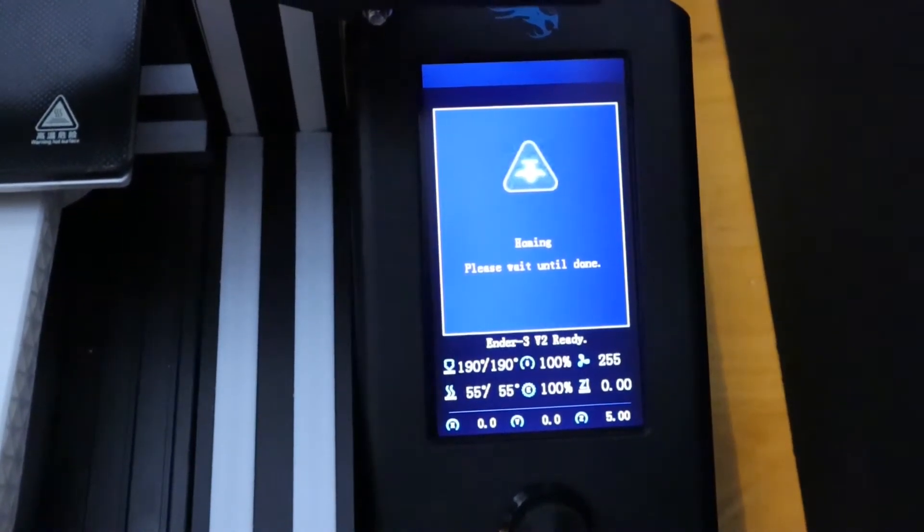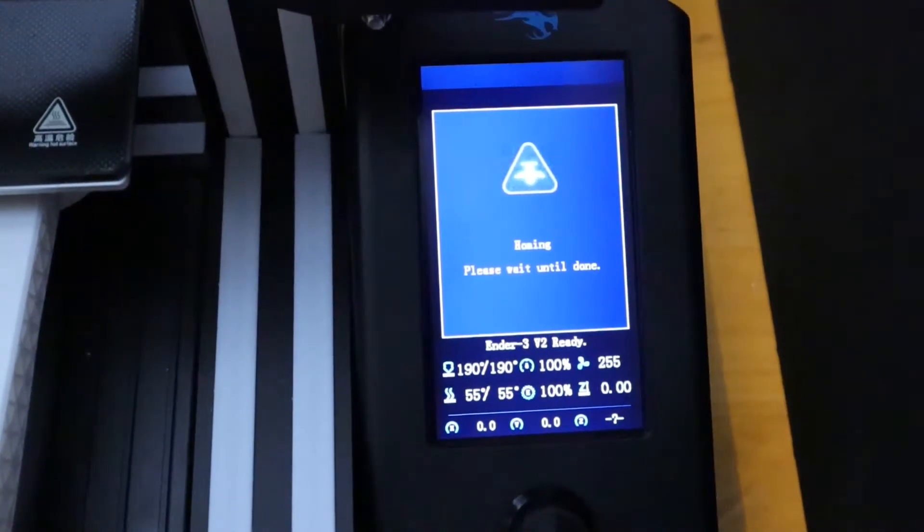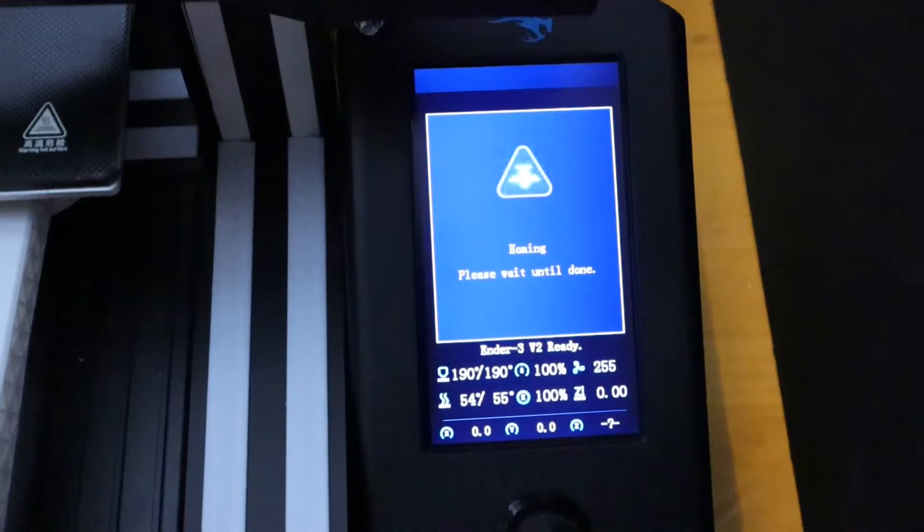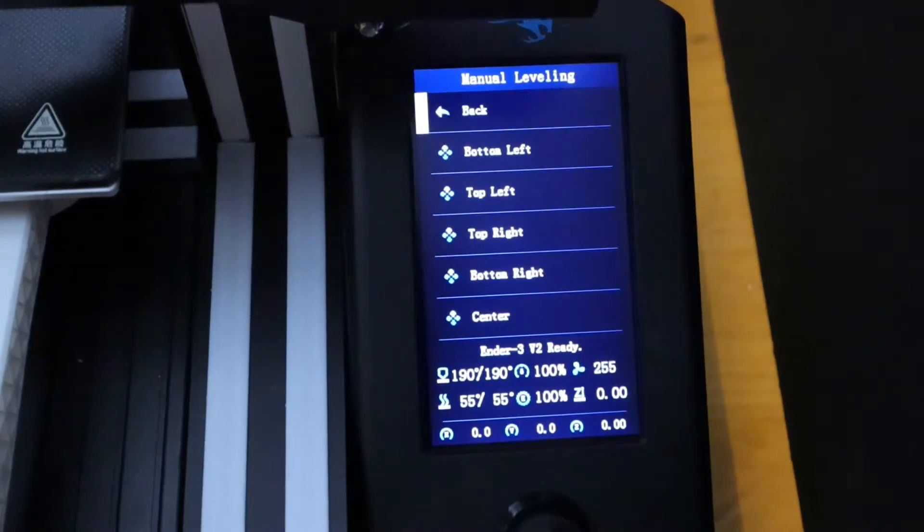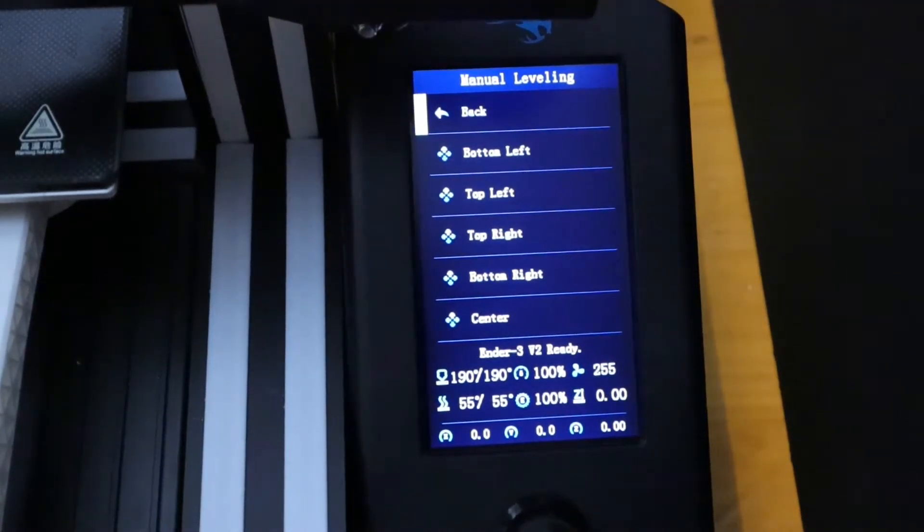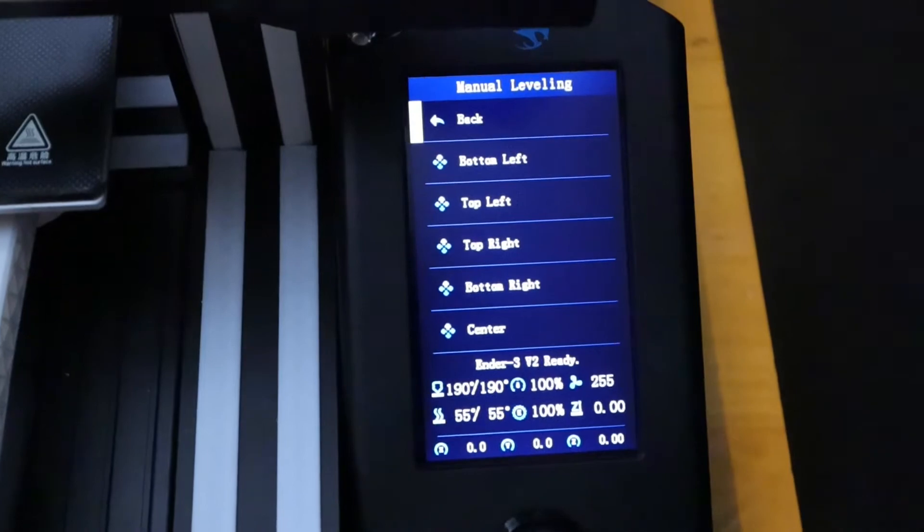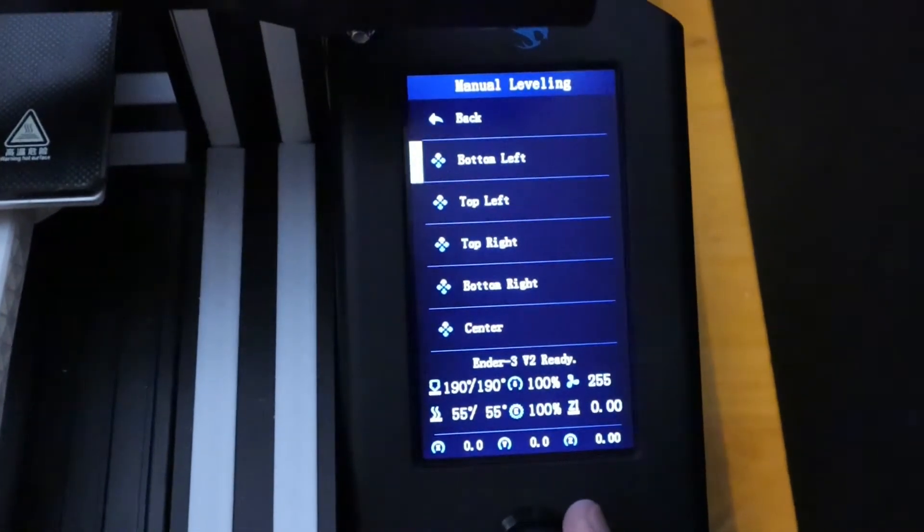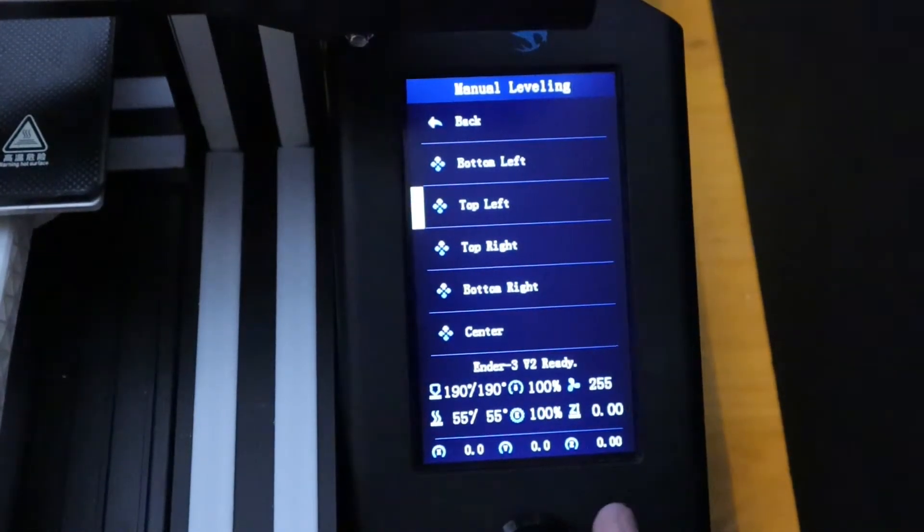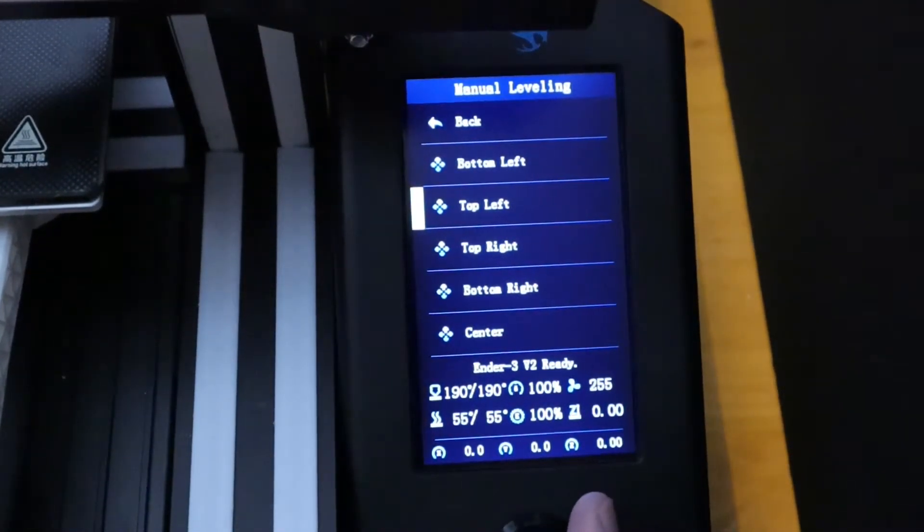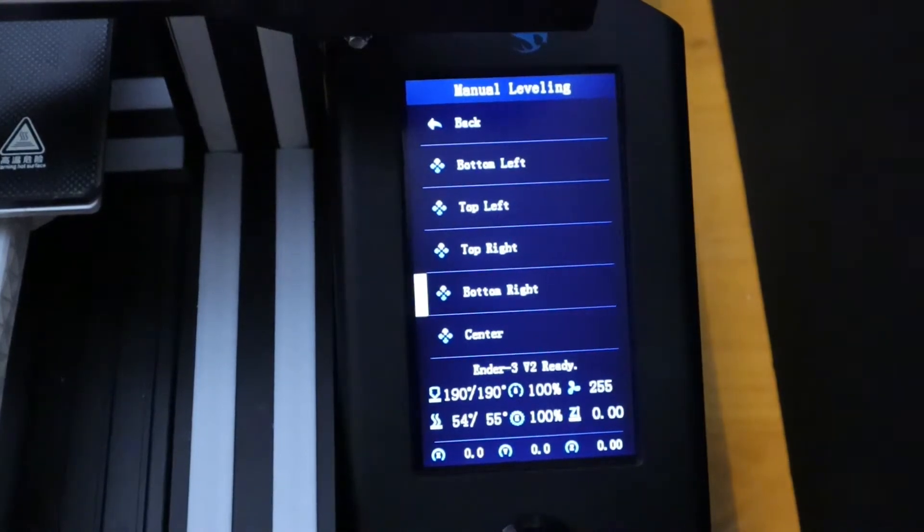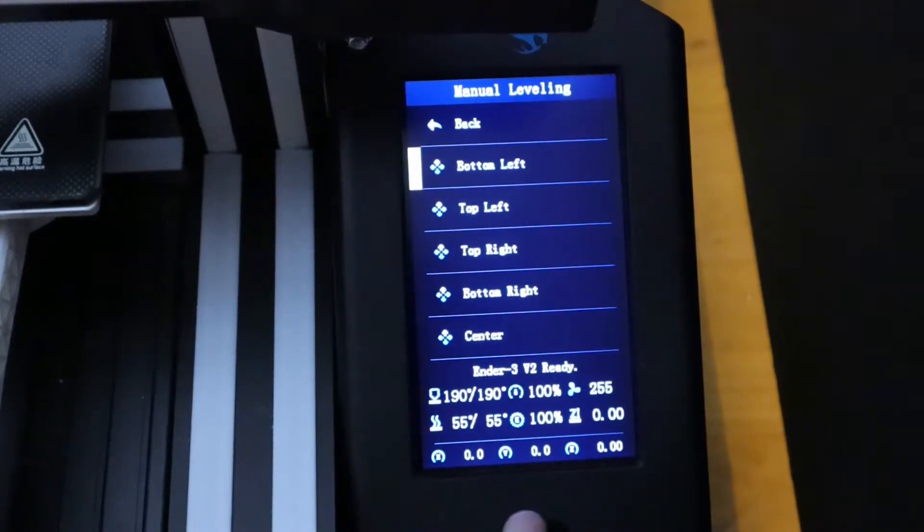After the printer homes, we'll be displayed with a screen that shows different positions on the bed. Bottom left and bottom right correspond with the front of the printer or the side that's closest to you. Top left and top right correspond to the back of the printer and center is center.